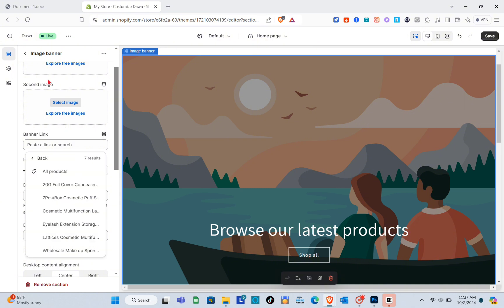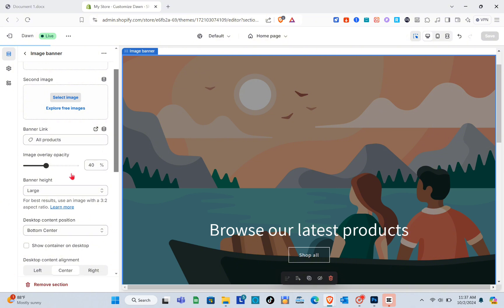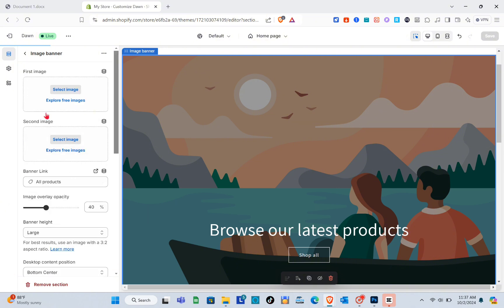For this one, I'm going to add my products, so click on Products. You can add a specific product if you want, or simply click on All Products. Once you do that, the banner link will show All Products. Then click on the Save option at the top right of your screen.